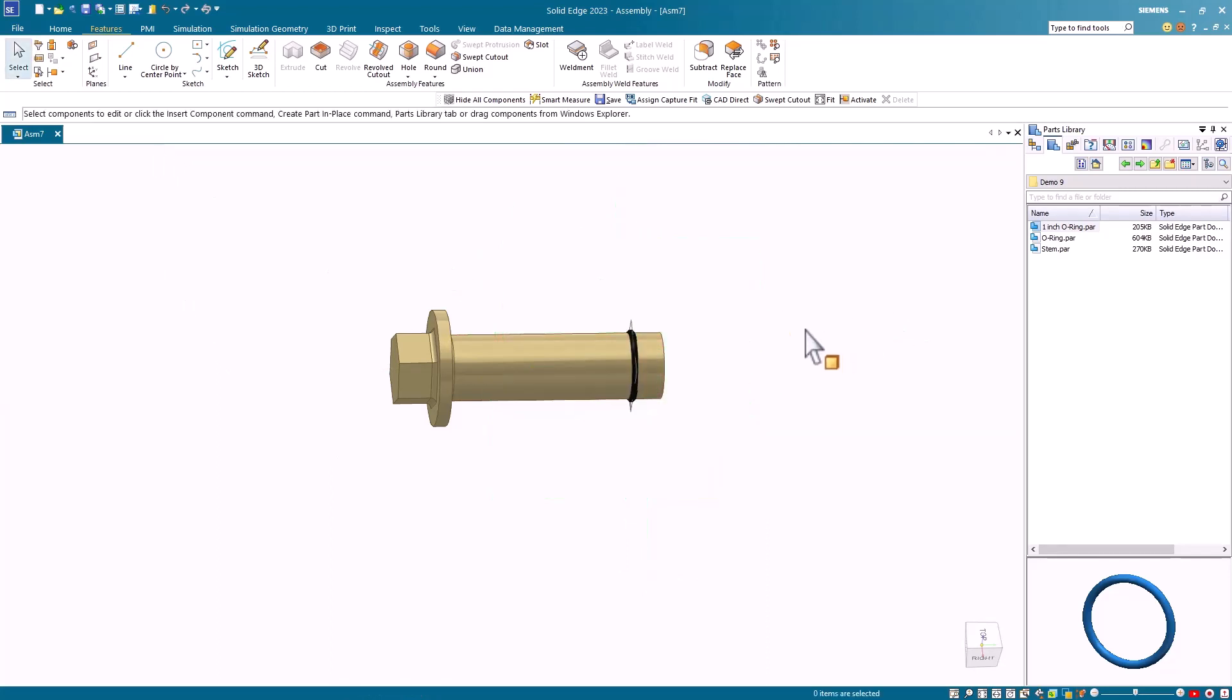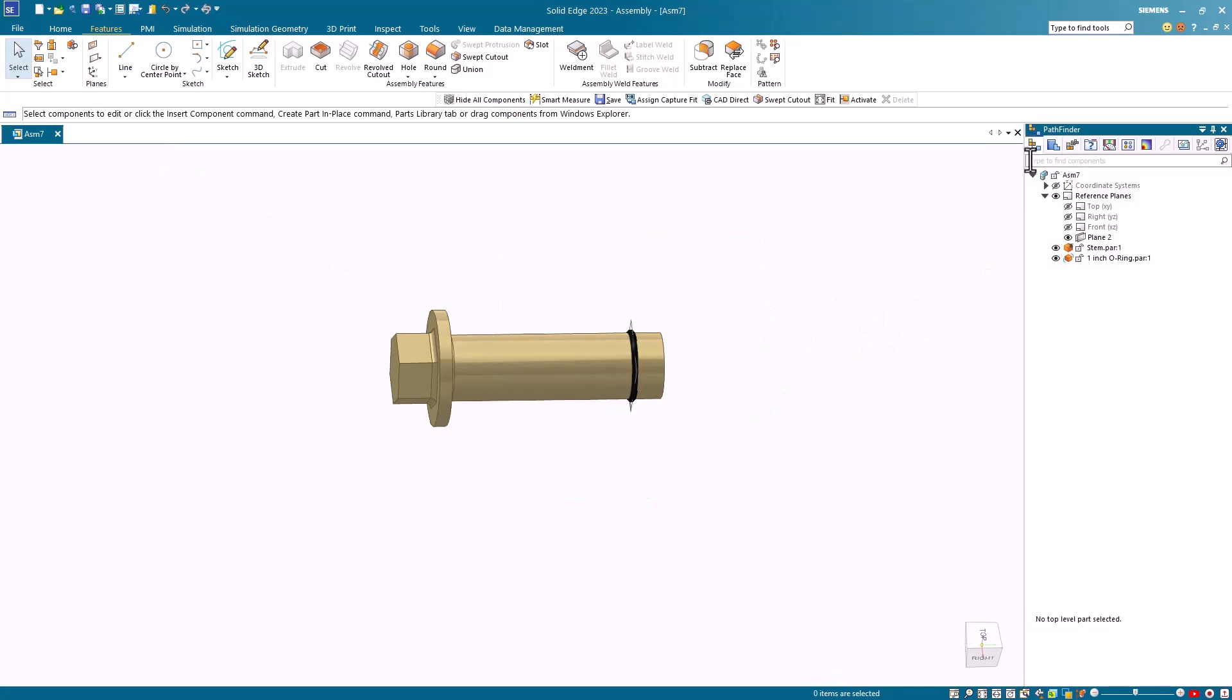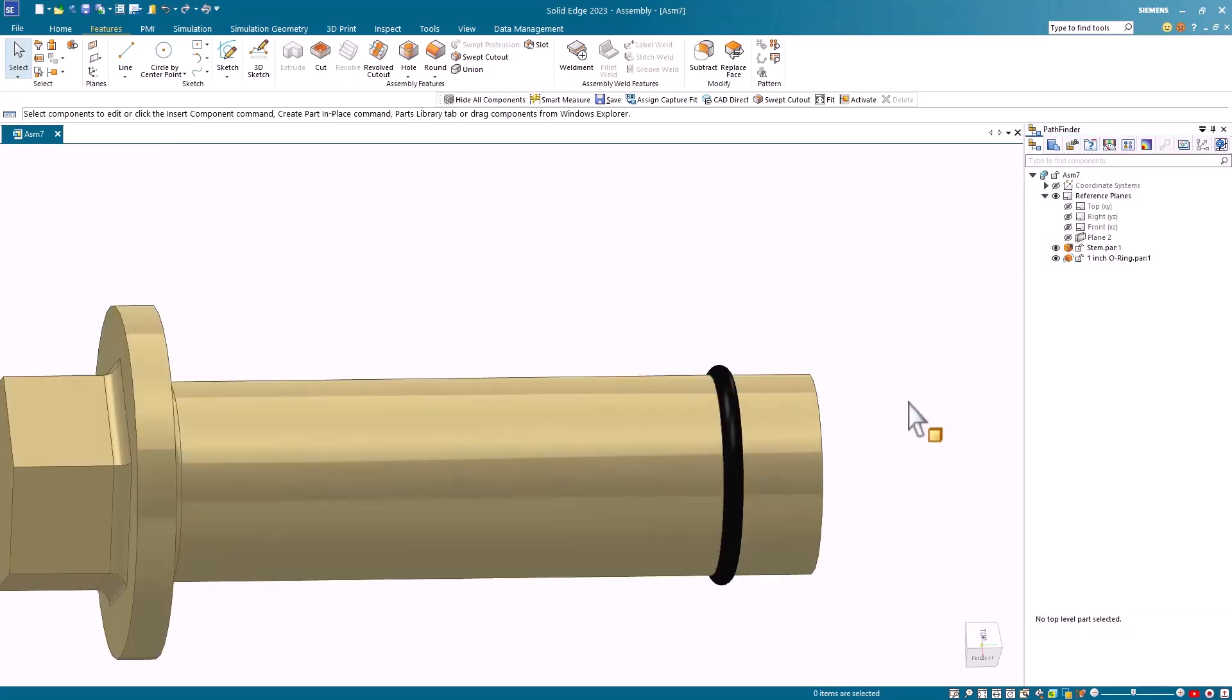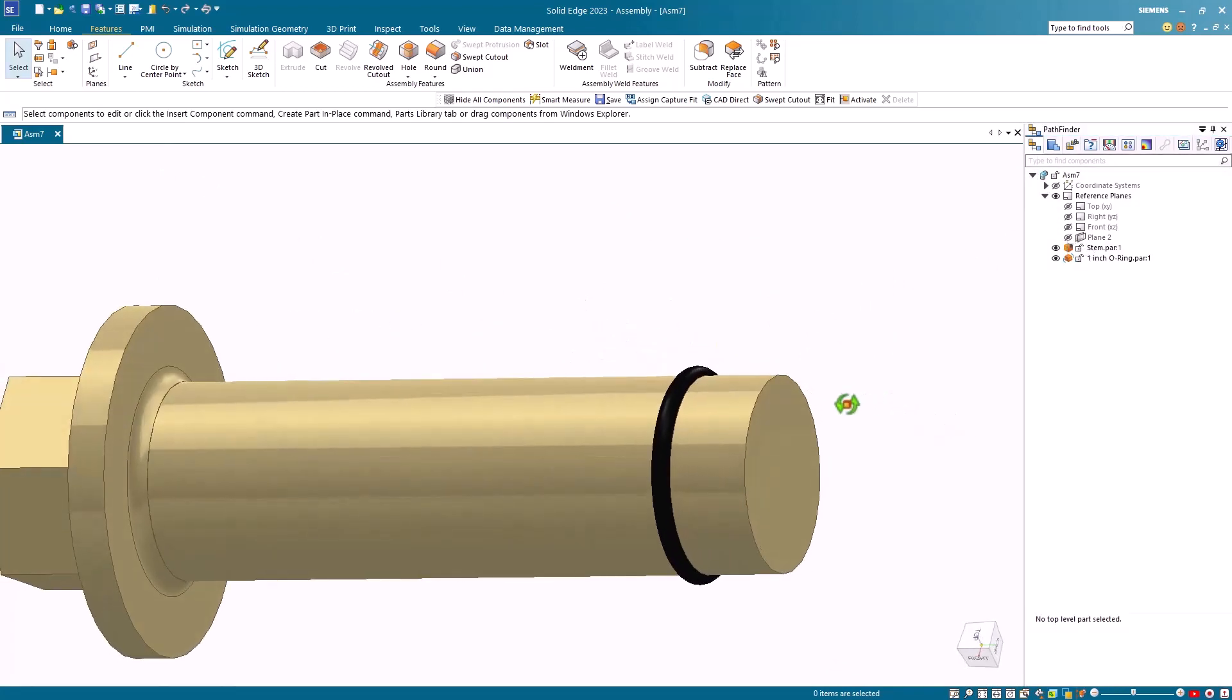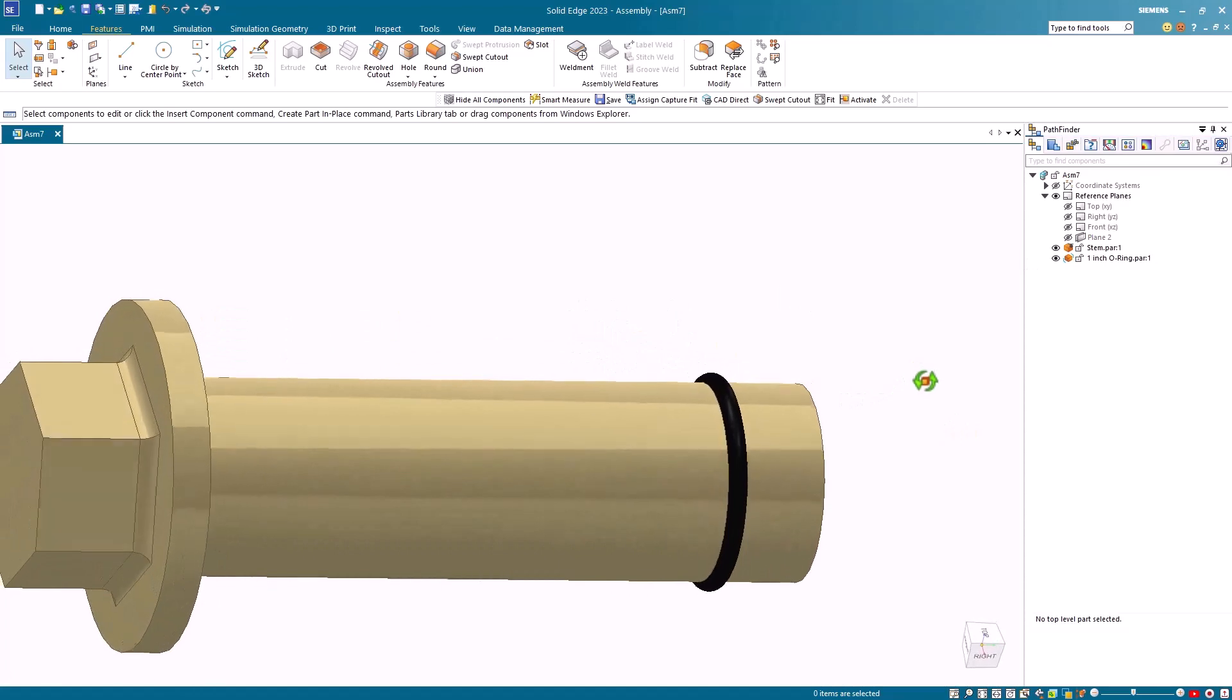I'll hide the reference plane assembly and then I'll show you that the o-ring is now perfectly positioned on the stem.